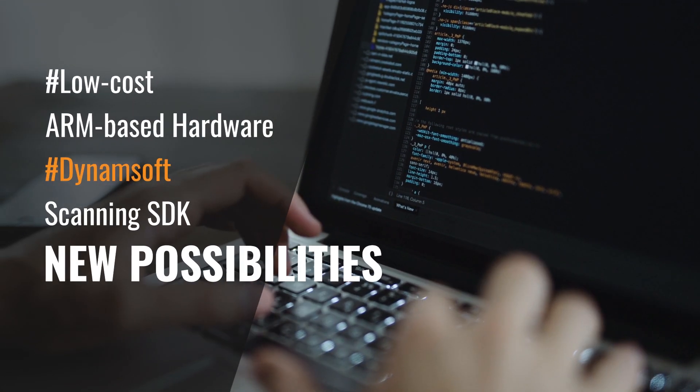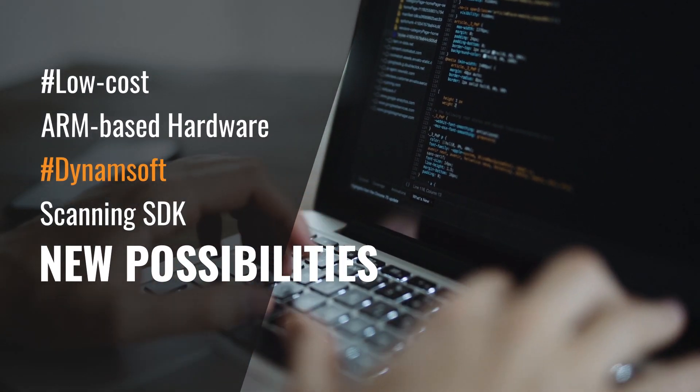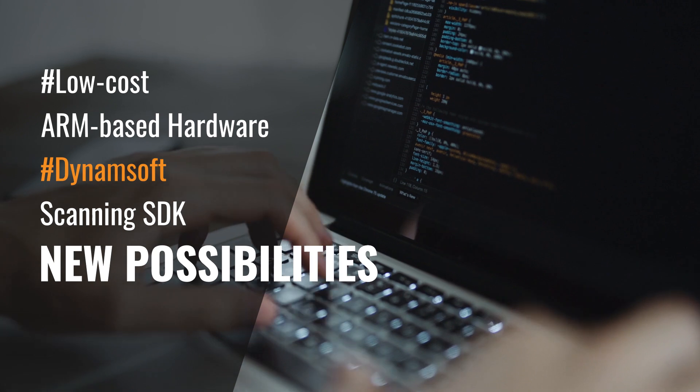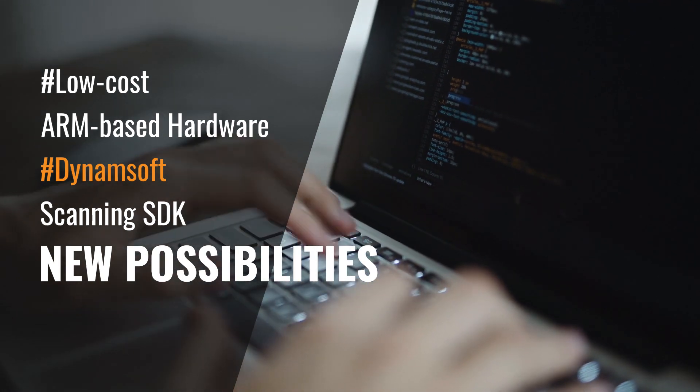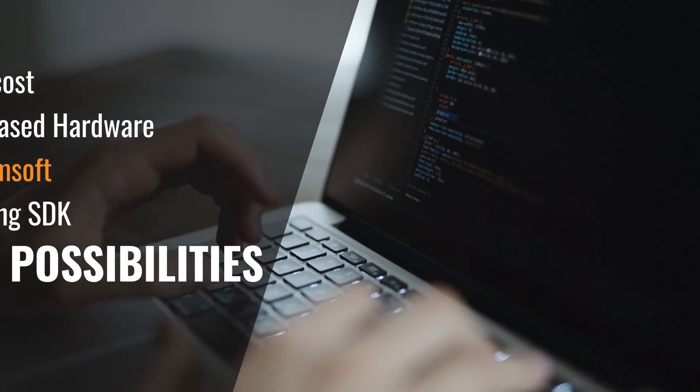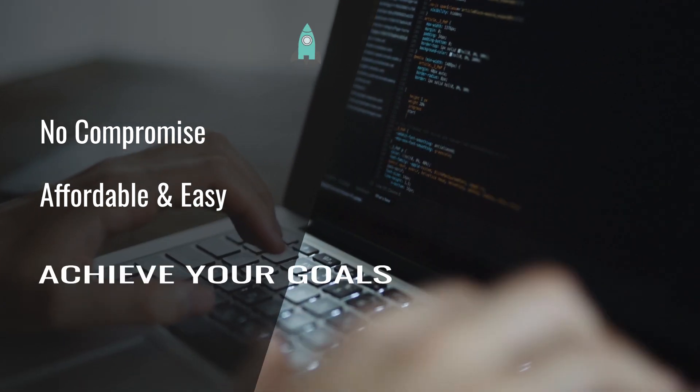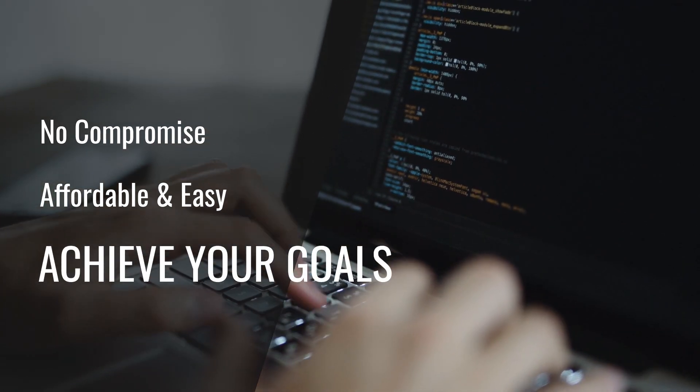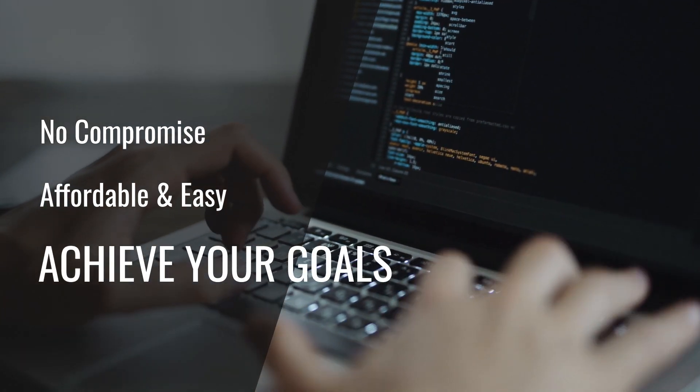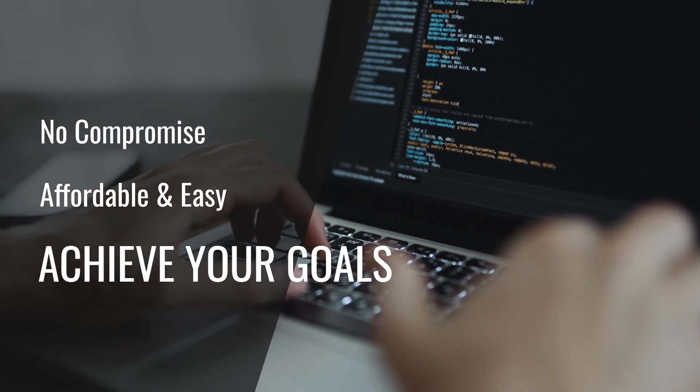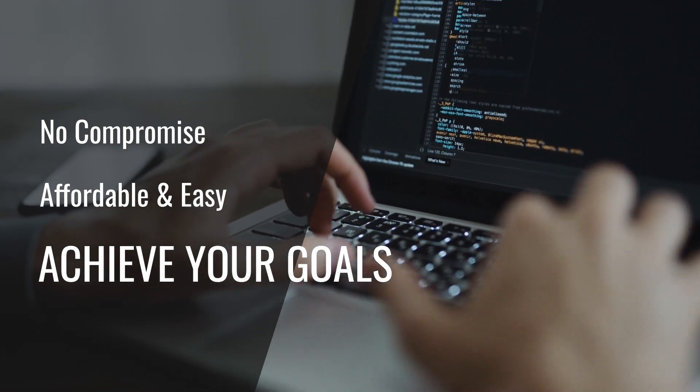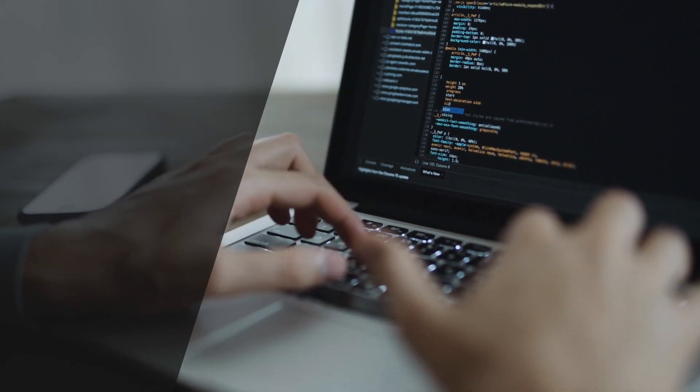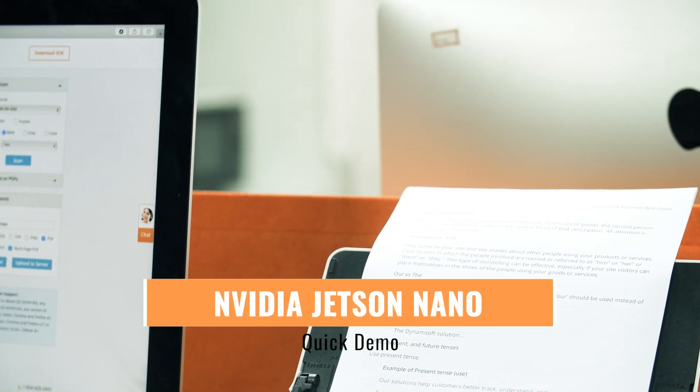The combination of low-cost ARM-based hardware with the Dynamsoft Scanning SDK opens up new possibilities for users. Deploying a scanning service on a budget and without compromise now becomes completely possible, and it is now easier and more affordable to achieve your goals.